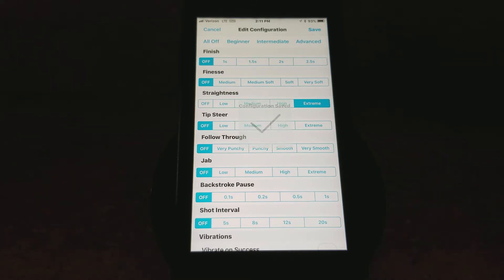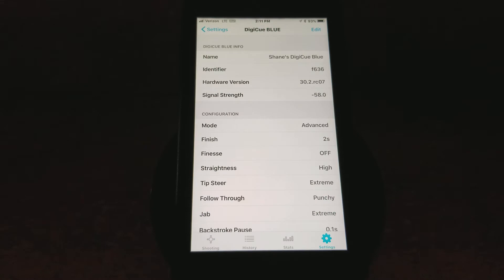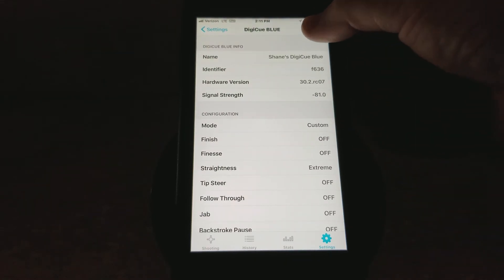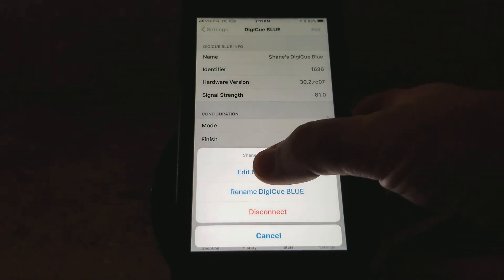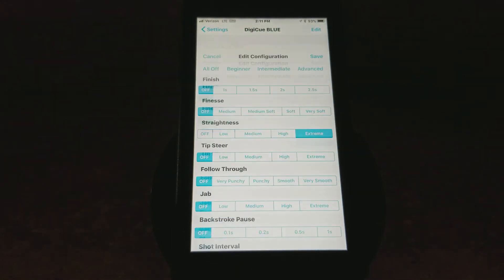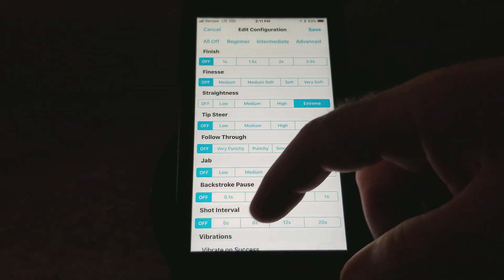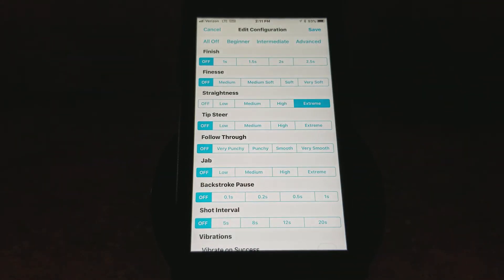But we're only measuring perfect, perfect straightness of the cue. You can see it actually says we're in a custom mode. So if we look at the configuration that we're set in now, everything is turned off except for straightness on extreme.